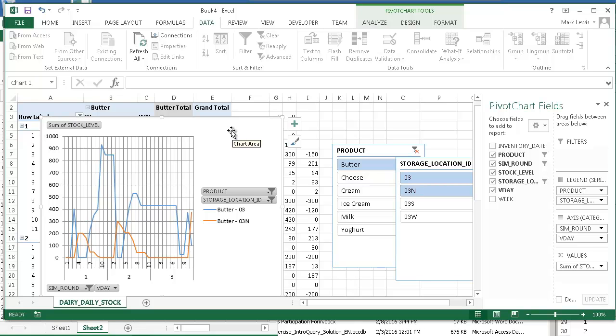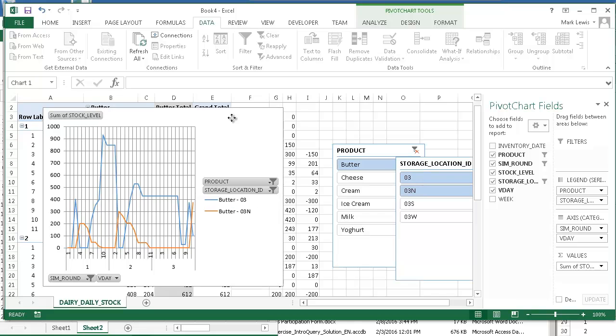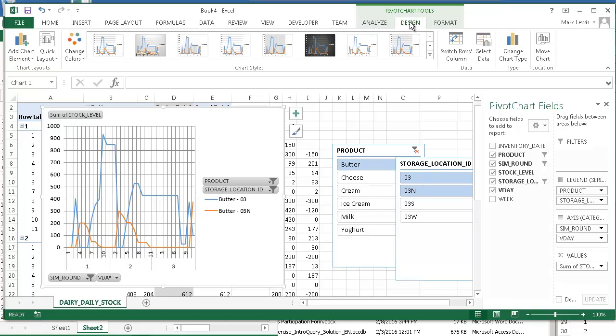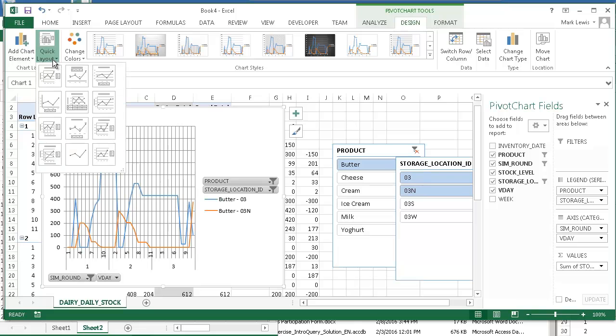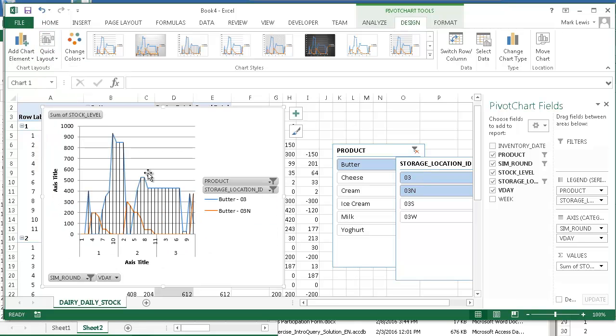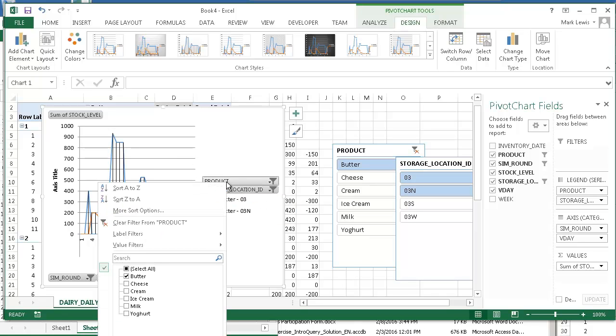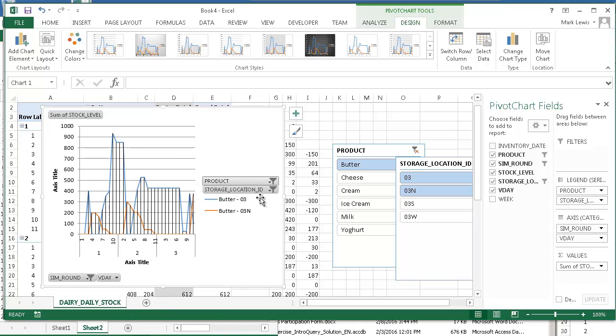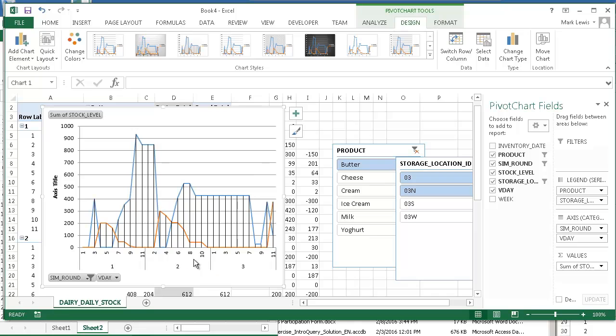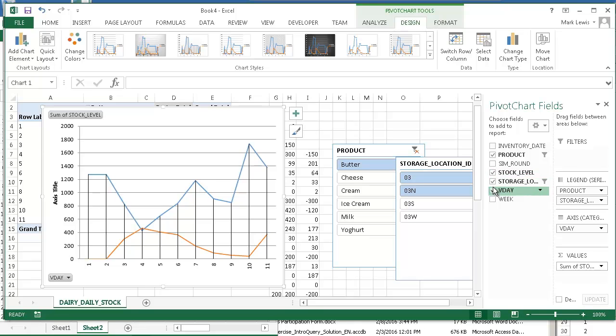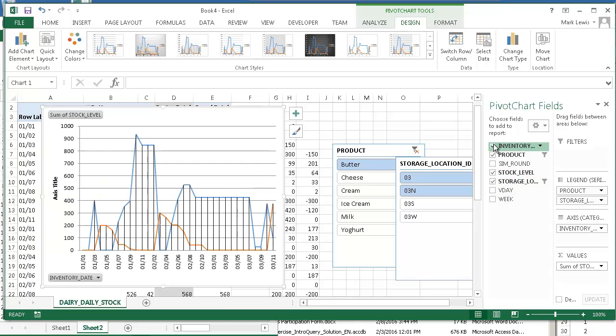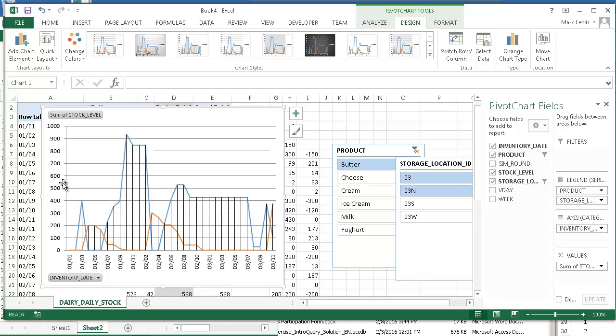Now what you want to do is set this chart up so that it looks the way you'd like it to look. So I might change the layout to be something like that. And maybe I don't care about the legend, so I'll get rid of that. And I don't care about this, that's the day. And actually I don't want to have the sim round and the V-day. I'm going to use the inventory date, because that's a lot clearer. There's the second round, second day, things like that. And this is the amount. I think I'll get rid of that.